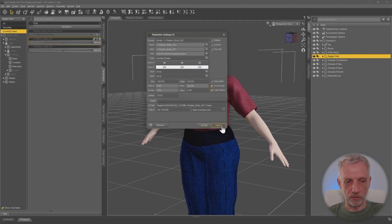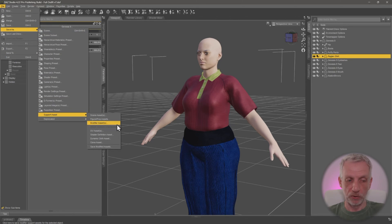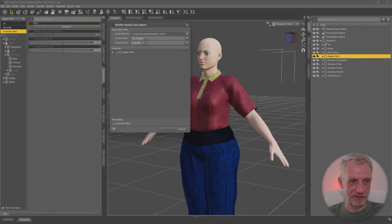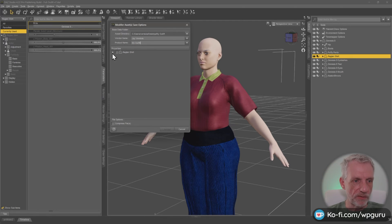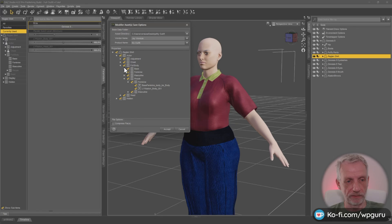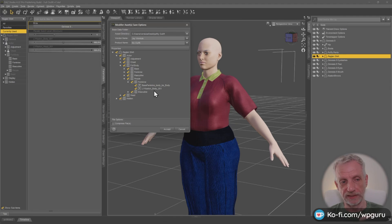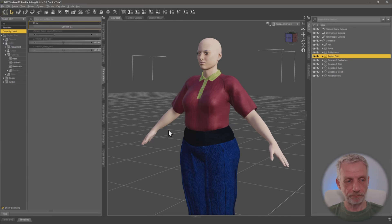So let's do this again — File > Save As > Support Asset > Modifier Asset (or Morph Asset if you don't have it). Confirm the correct directory, vendor name, and product name (my outfit). Then navigate into Actor > Full Body > People > Feminine and there is LY Keaton. Select only the morph you've overwritten — don't just select everything unless you have a specific reason. This dialog is convenient because if you've made 20 corrections for 20 characters, you can select all of them and save in one fell swoop. I've only made one, so I'll select it and hit Accept.